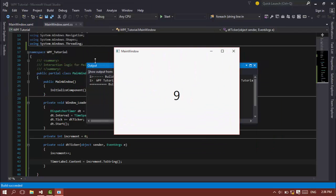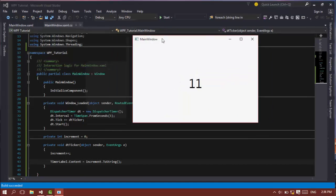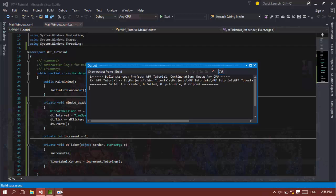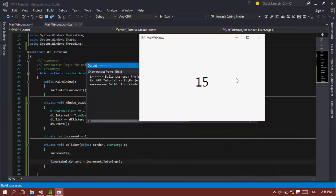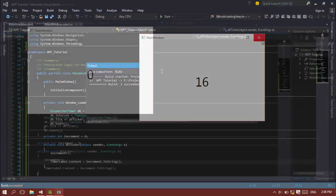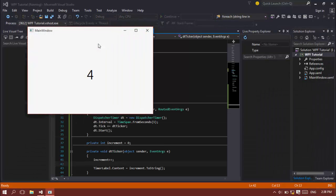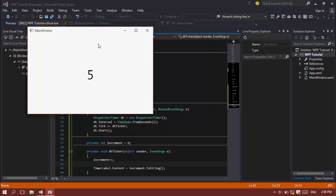every second. As you can see, it's multi-threaded. So the DispatcherTimer is working really great, and the DT_Ticker method is called every time, every second.